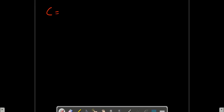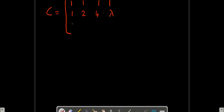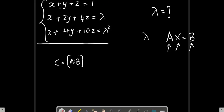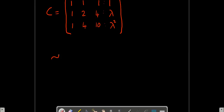The augmented matrix C equals [1, 1, 1 | 1], [1, 2, 4 | lambda], [1, 4, 10 | lambda squared]. We can check the question once more: 1 1 1 1, 1 2 4 lambda, and 1 4 10 lambda squared. We proceed as usual.